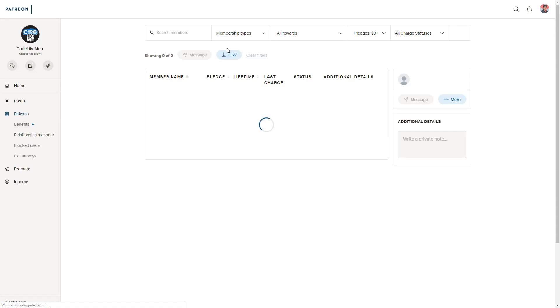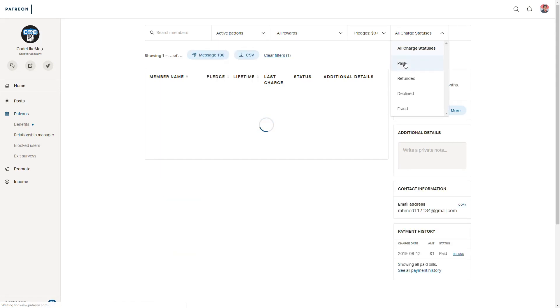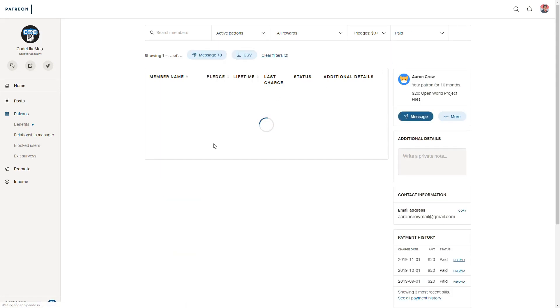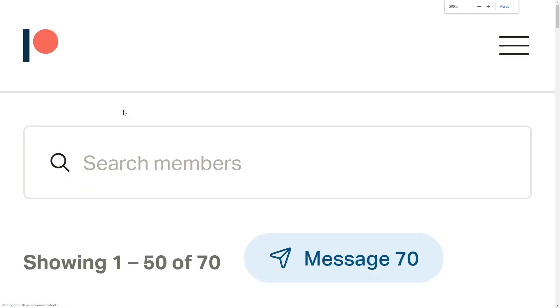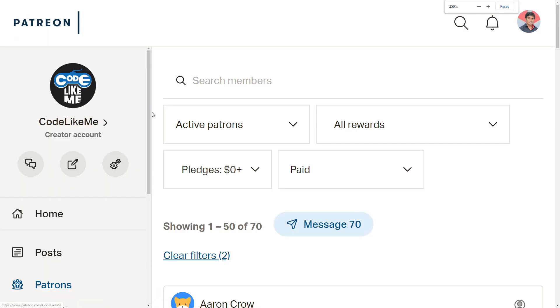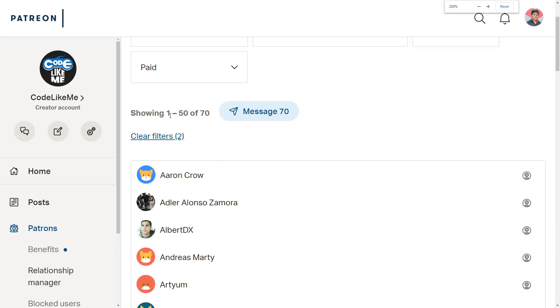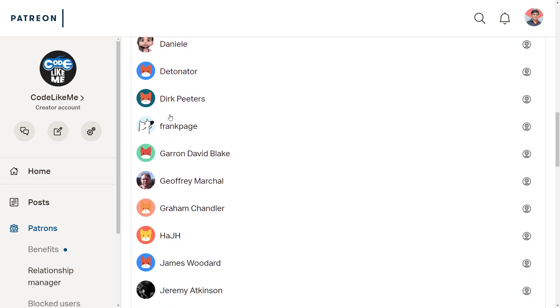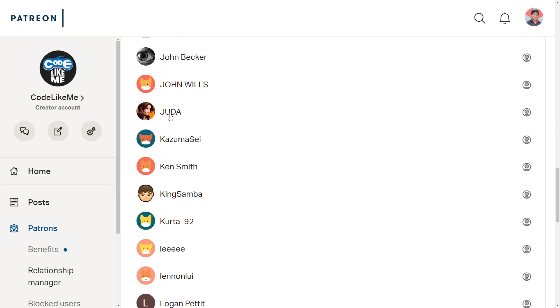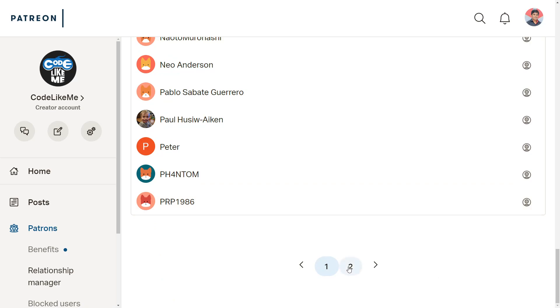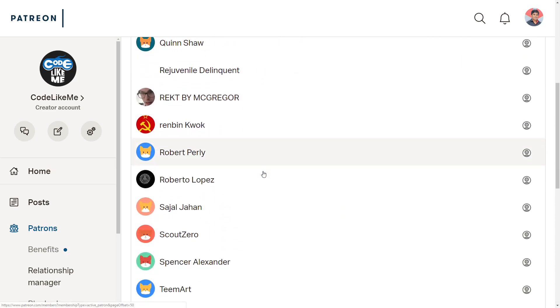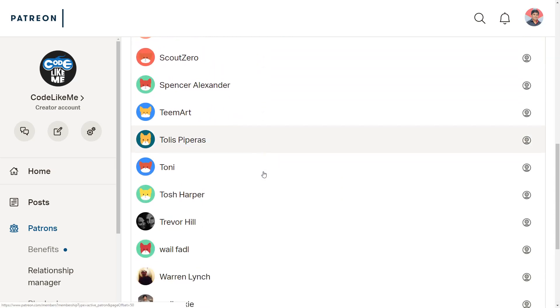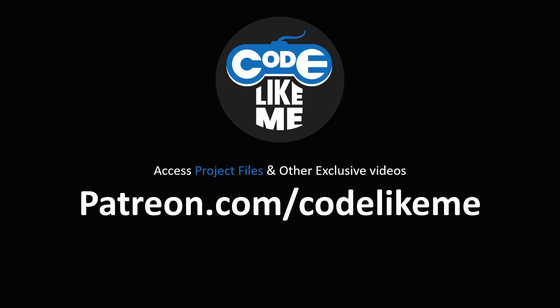And this episode is sponsored by these generous patrons. Thank you very much for the support you guys are giving me, and see you in the next episode. Goodbye, thank you.